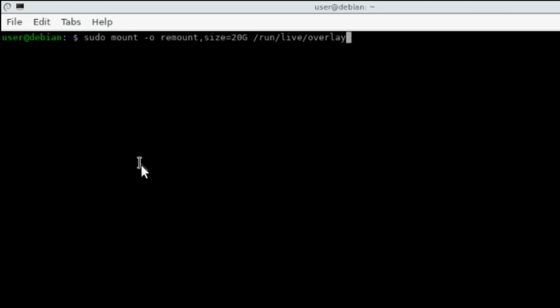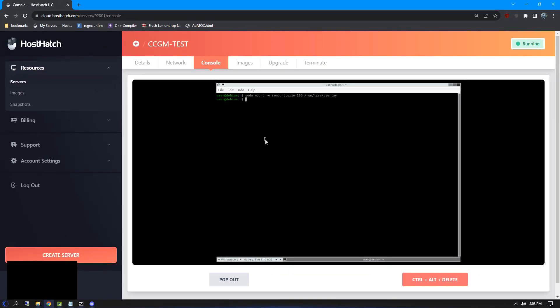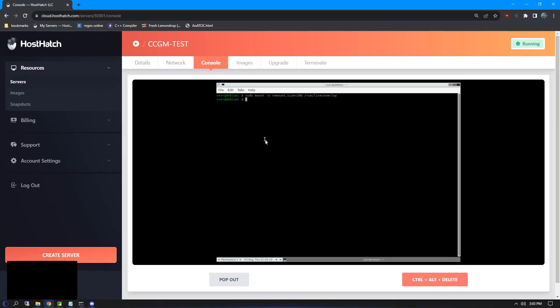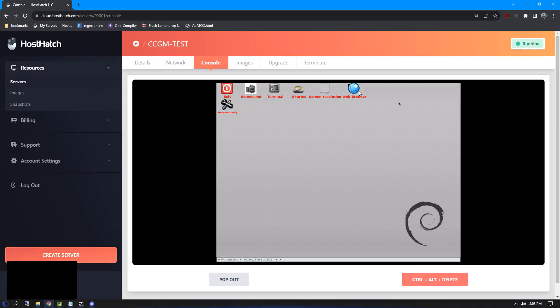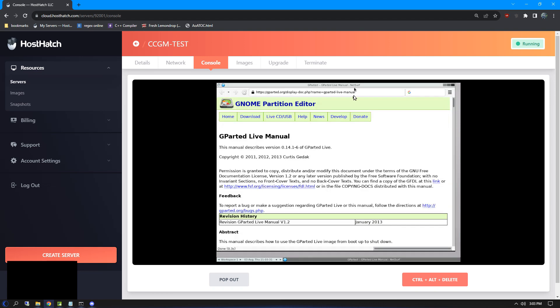Now we can open the web browser and download Windows. The link for this is in the description. Unfortunately, you may have to type the URL manually.